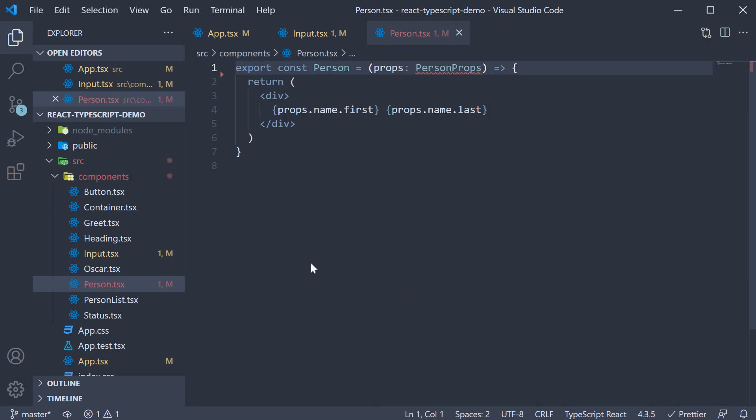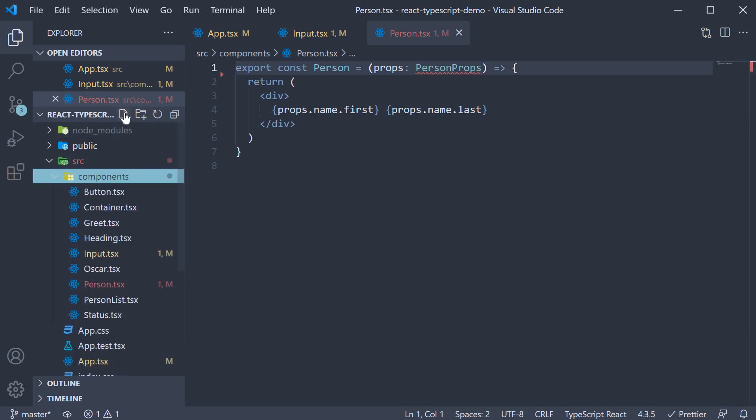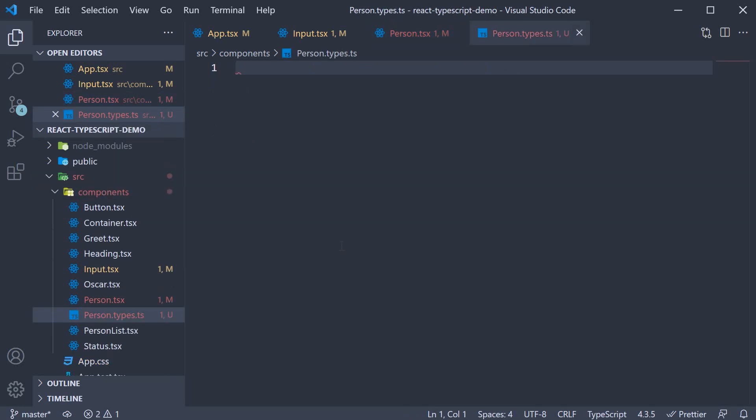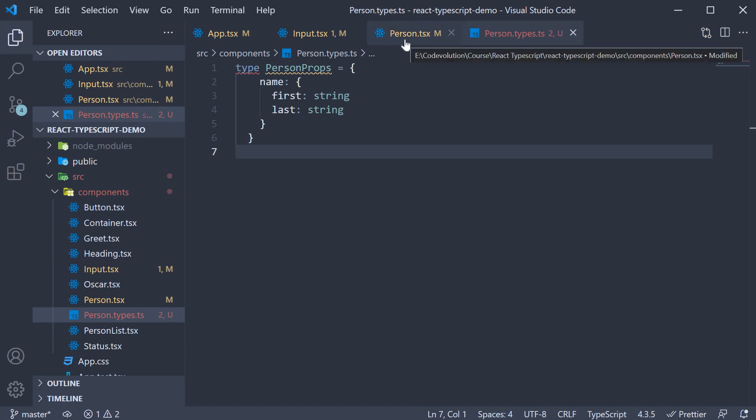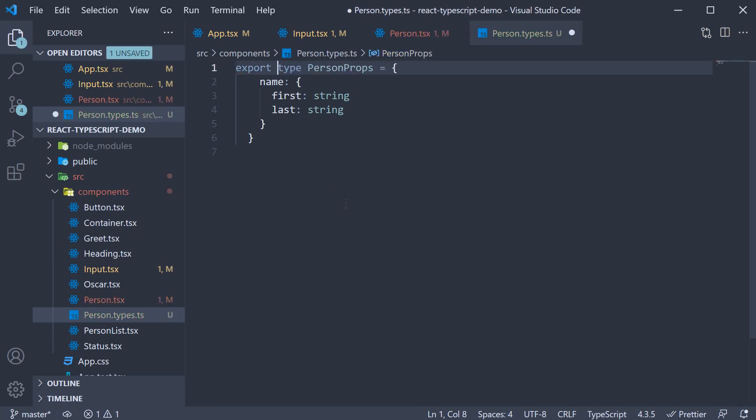I am going to create a new file called person.types.ts. We can now paste the person props type here into the new file. To use this in person.tsx, all we have to do is export it. So export type person props.